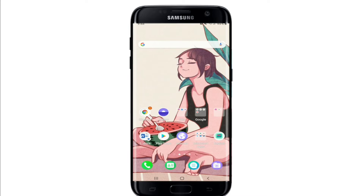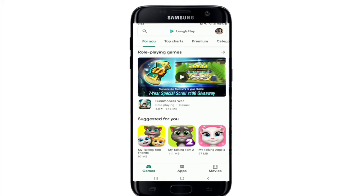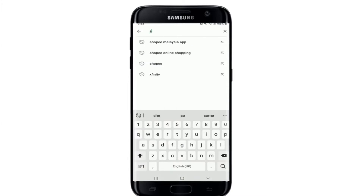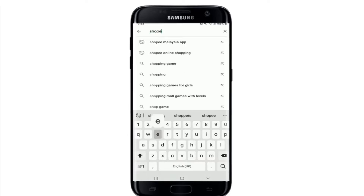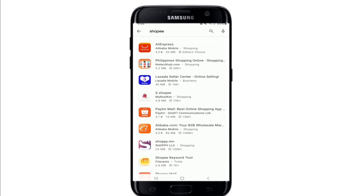How to download the Shopee application on your device. Shopee Private Limited is a Singaporean multinational technology company that focuses mainly on e-commerce. To download Shopee, simply go to your Play Store for Android or visit your App Store for iOS. Search for Shopee in the search box and you'll be able to find the application in the search results.